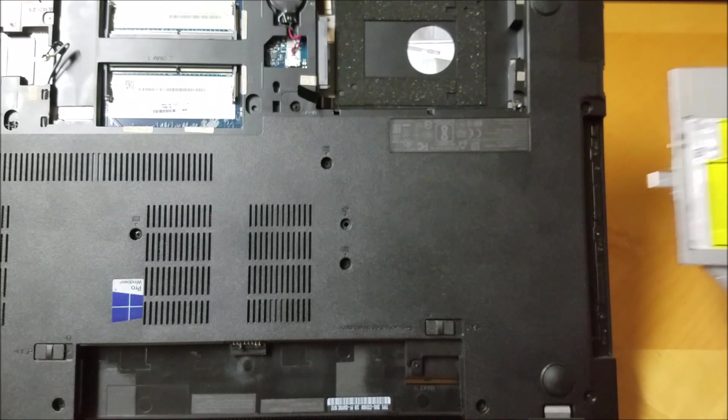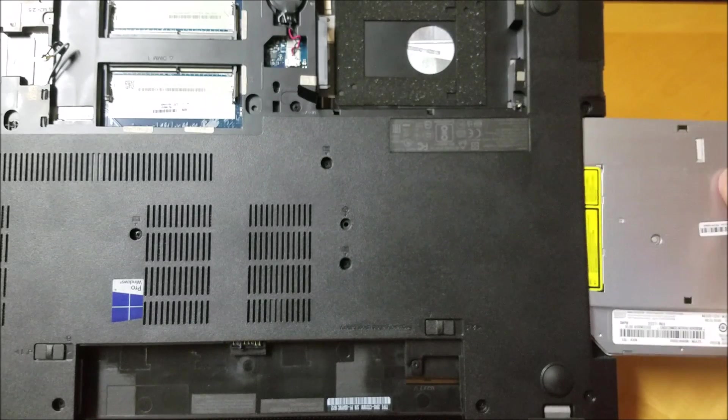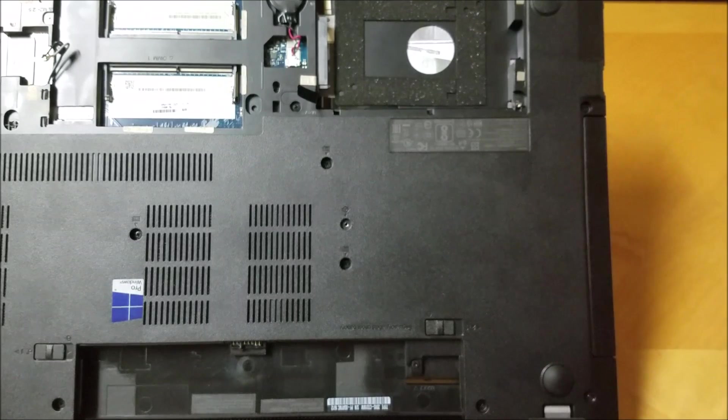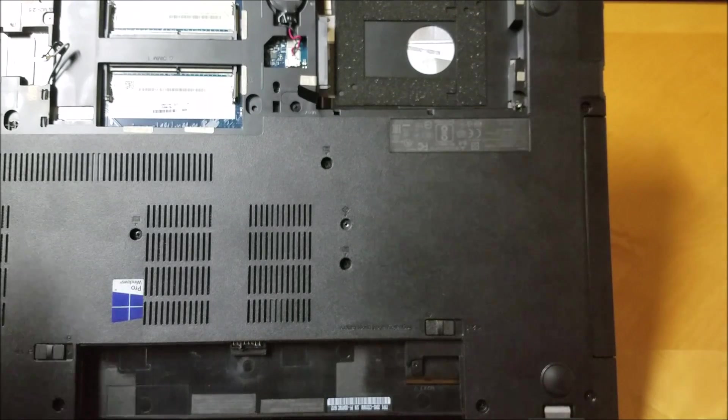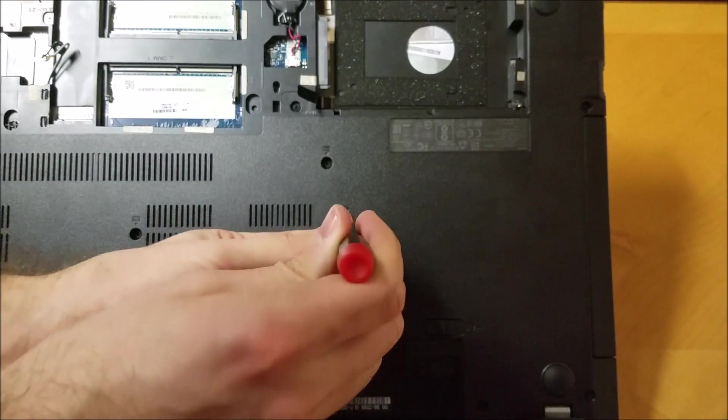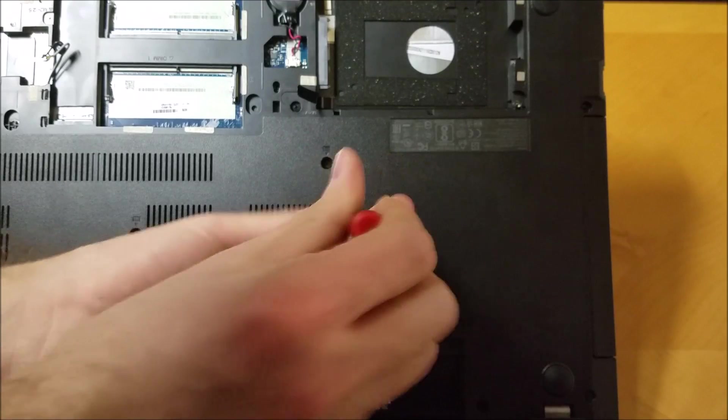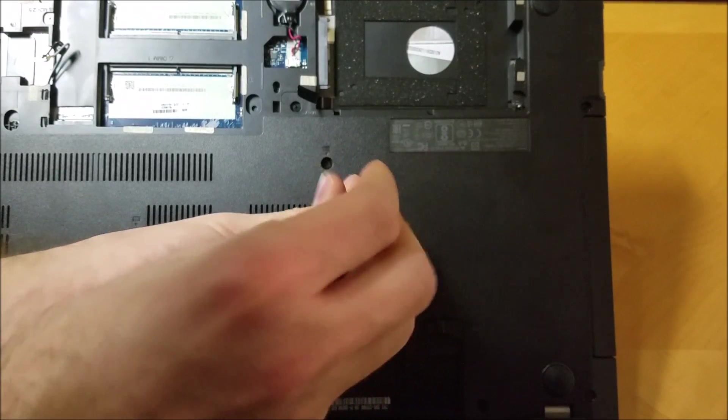We will now reinstall everything we removed from the laptop. Slide the DVD-ROM drive back into its slot. Replace the screw that we removed that holds the DVD-ROM drive in place.